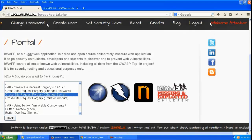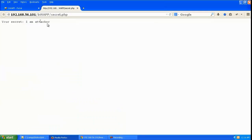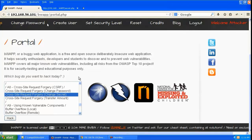This is the attacker side. You can see the secret for the attacker is 'I am attacker'. In bWAPP in A8, we'll go to cross-site request forgery change secret.